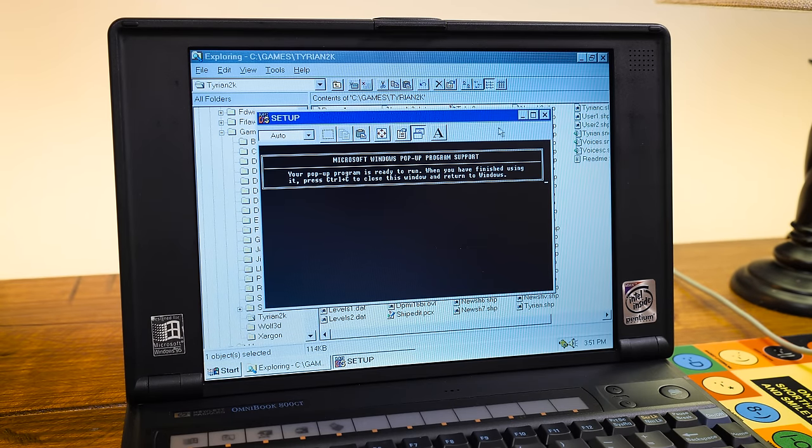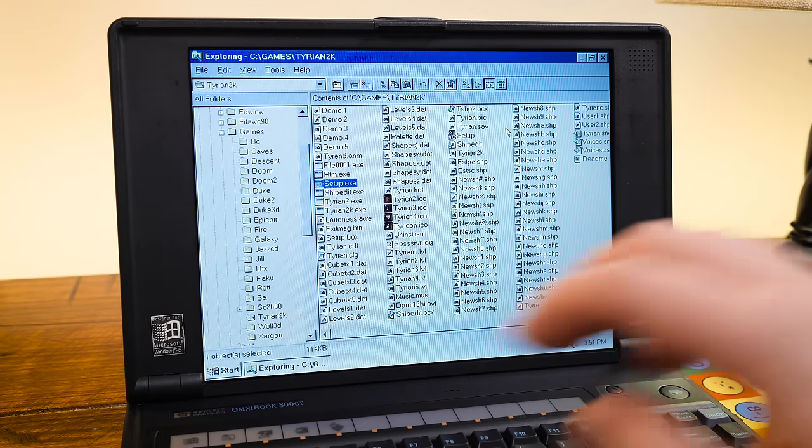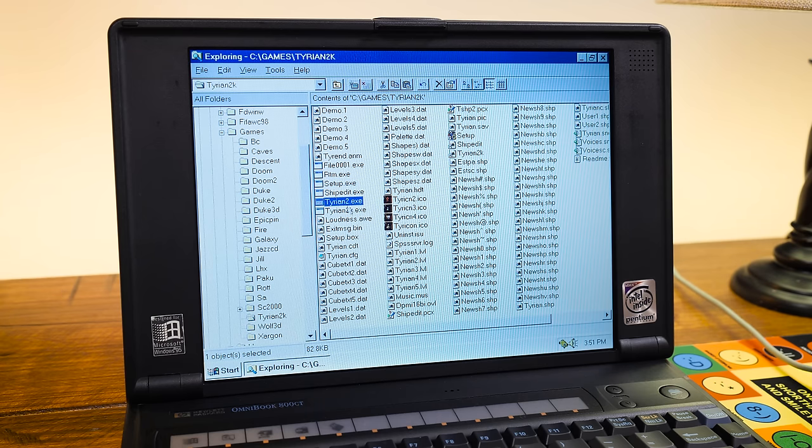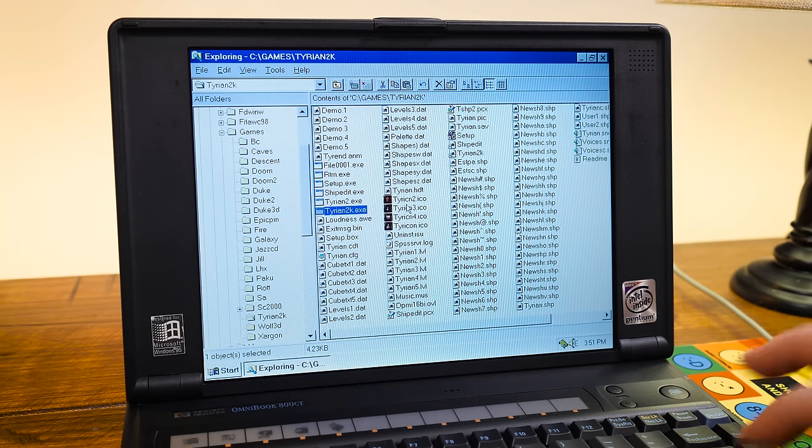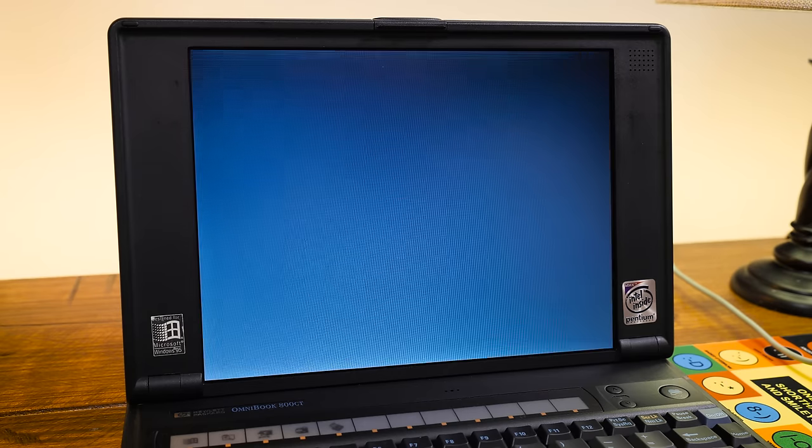Yeah, dude. No complaints. In fact, I seem to remember the game running pretty well too. I mean, it should. It's Pentium 166.